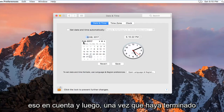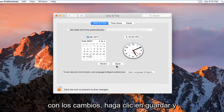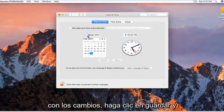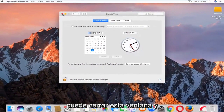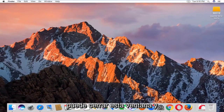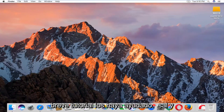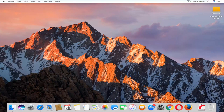Once you're done with your changes, click on Save and you can close out of this window and you should be good to go. I hope this brief tutorial helped you guys out and I will catch you in the next video. Goodbye.